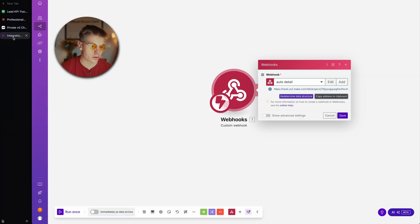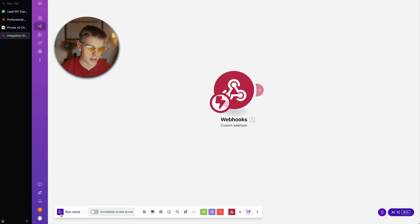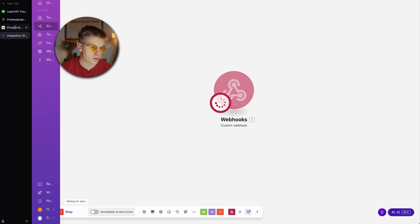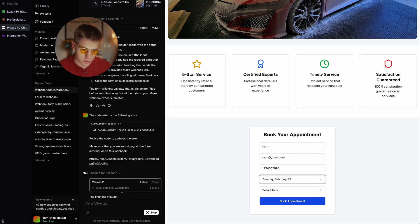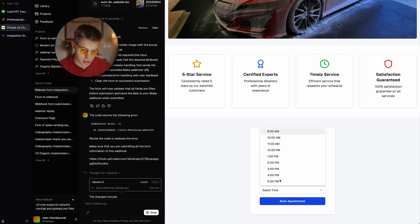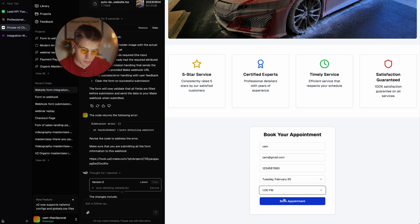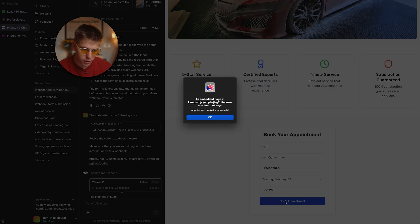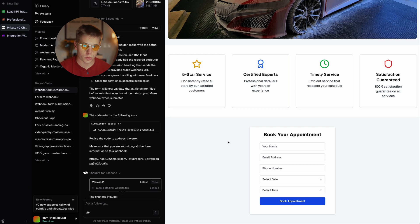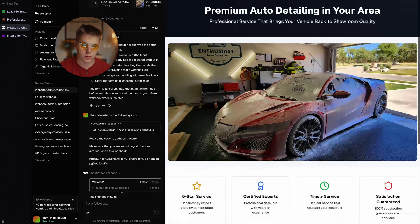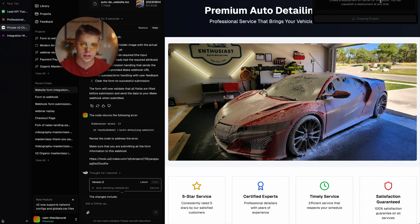Let's give it one more try. I'll run the module once and fill out the information — select Tuesday, 1 PM — click 'Book Appointment.' 'Appointment booked successfully!' And you should see that our information came through to the webhook as well. That means v0 is working just fine, so we can go ahead and deploy this site.